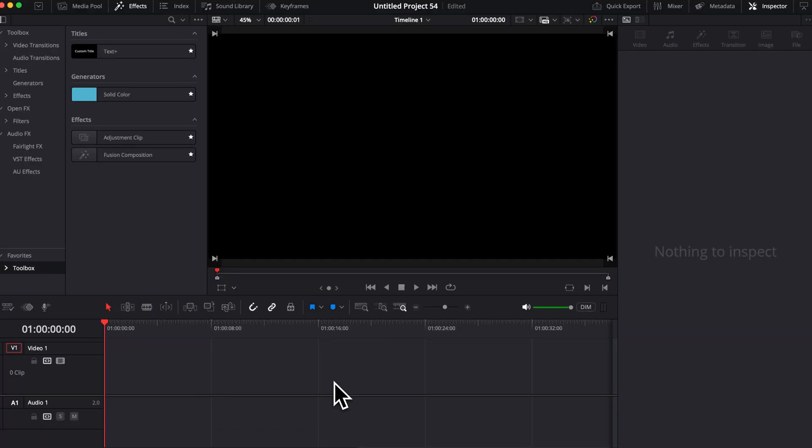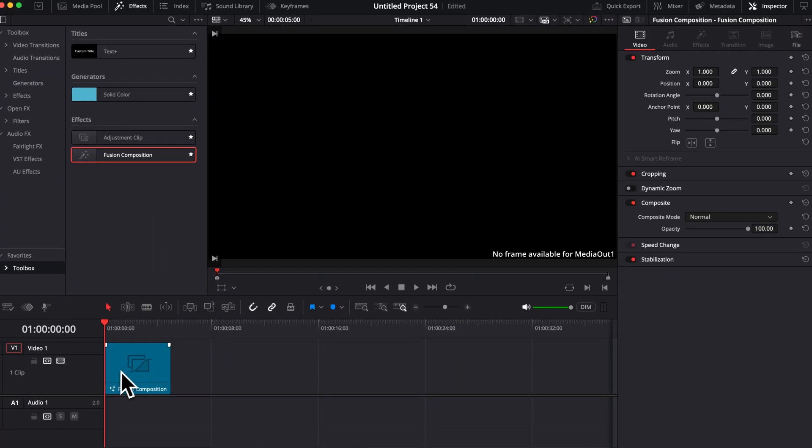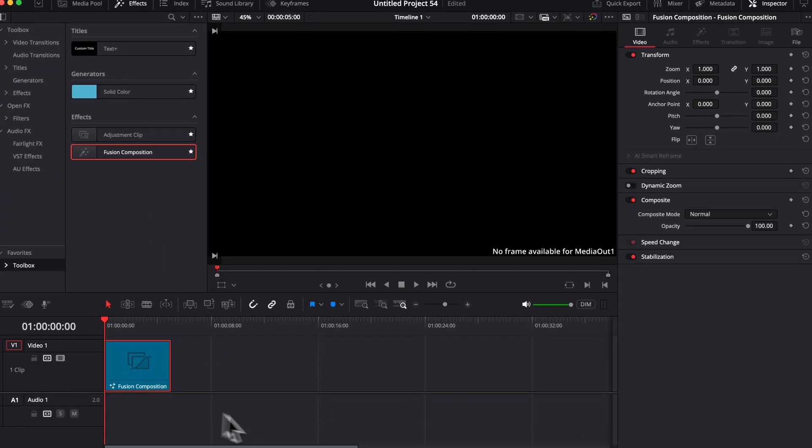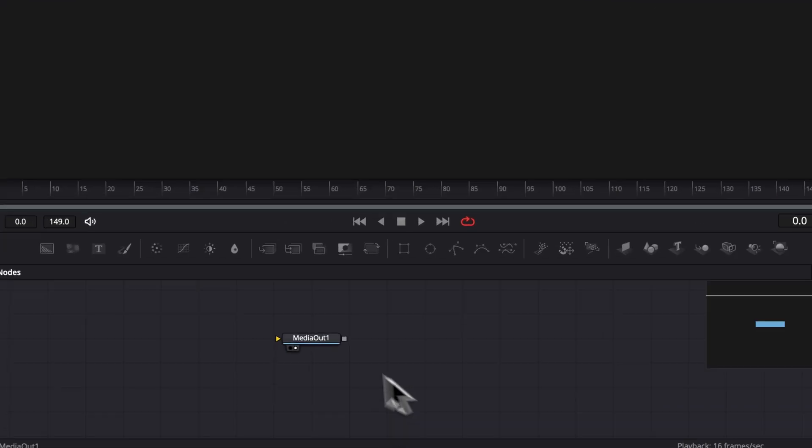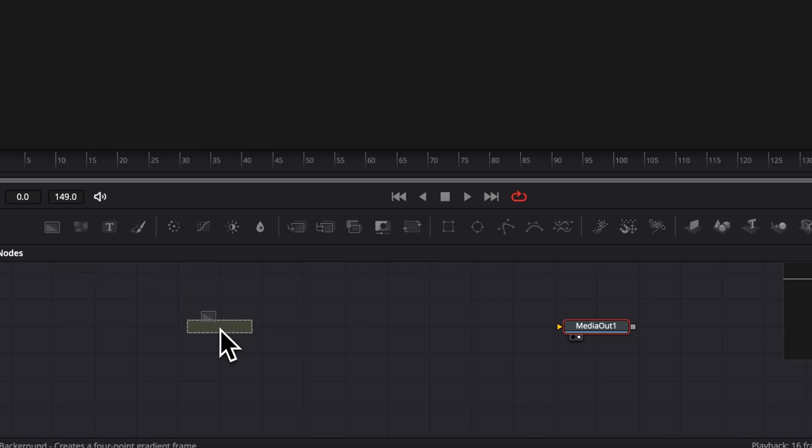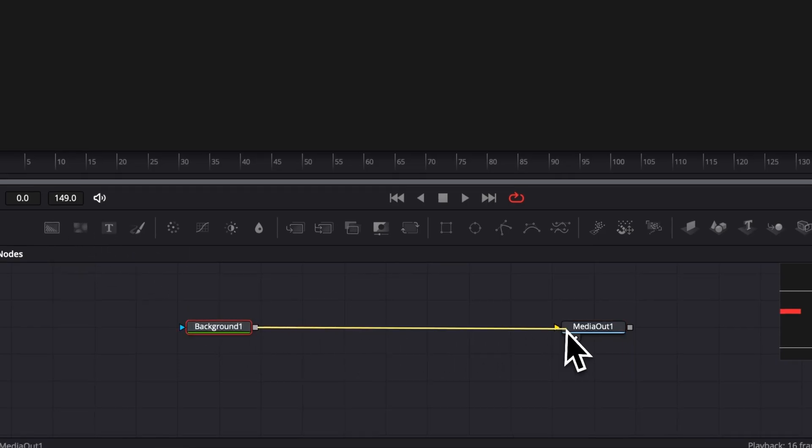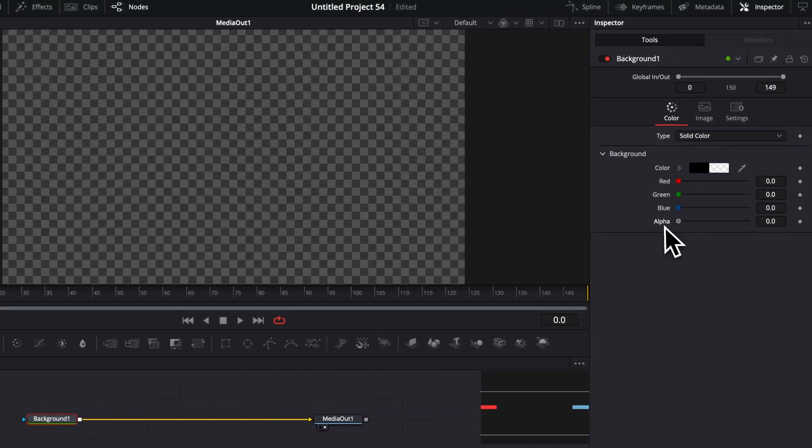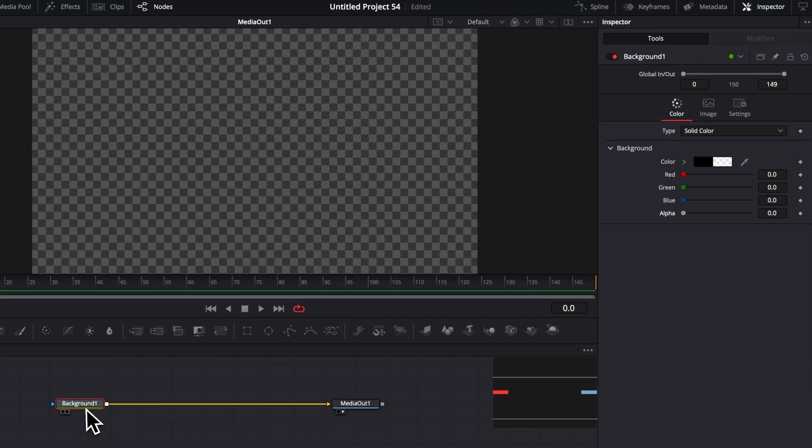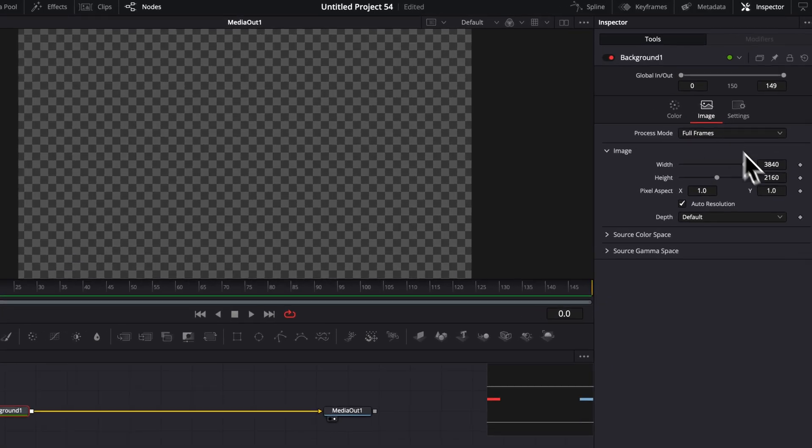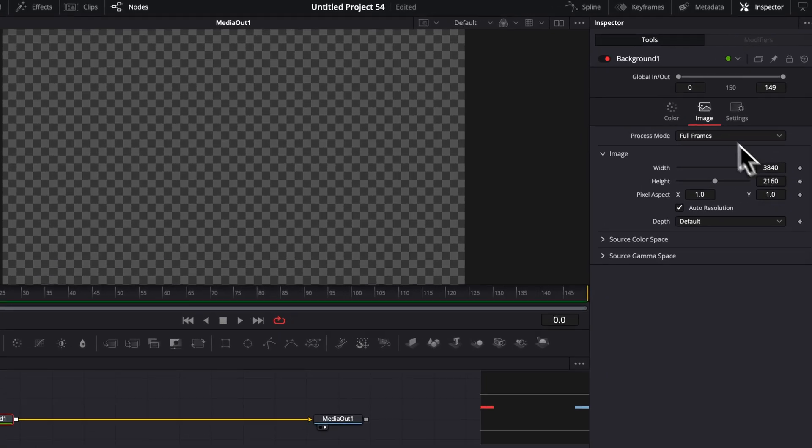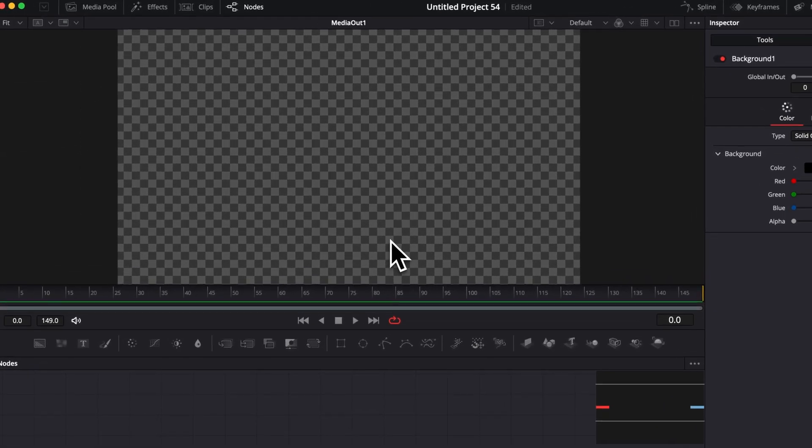Alright, so once in DaVinci Resolve, start by bringing a new Fusion composition to your timeline and then you can move over to Fusion. Then here we're going to start by bringing a new background and link that background to all media out. Then we're going to reduce the alpha channel down to zero. This is basically going to set all frames. So right now that's just setting a frame that gets the same resolution as the timeline automatically.